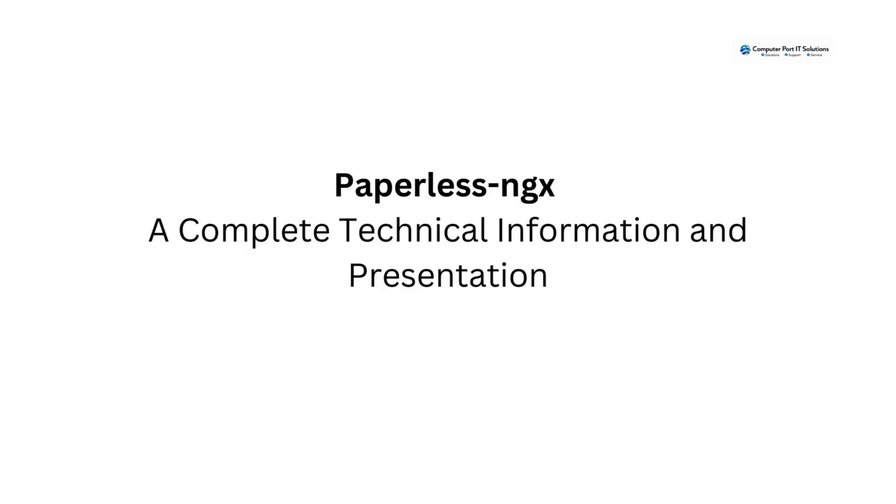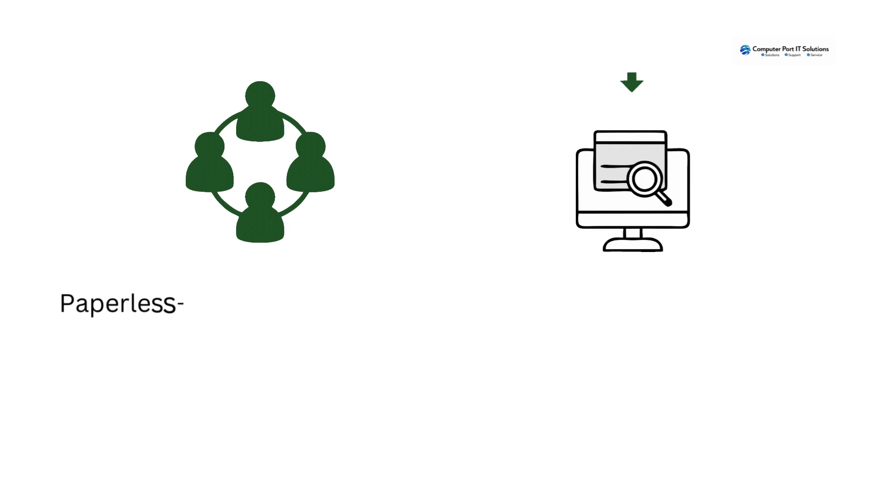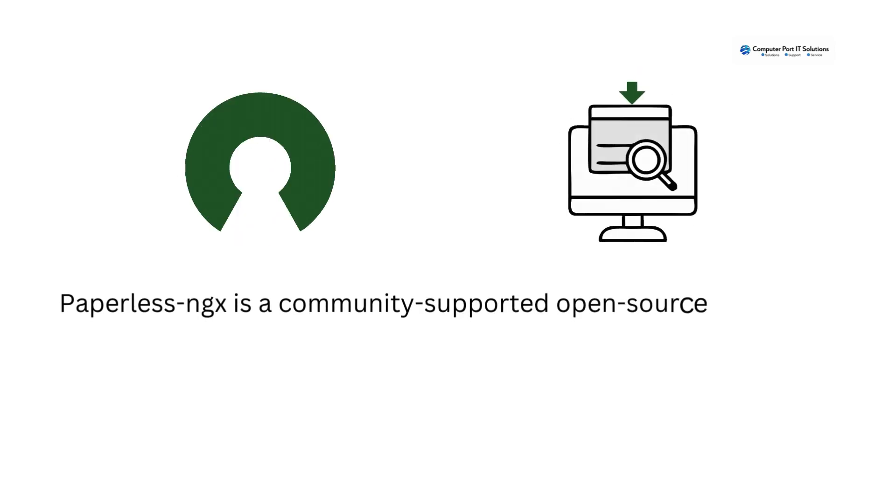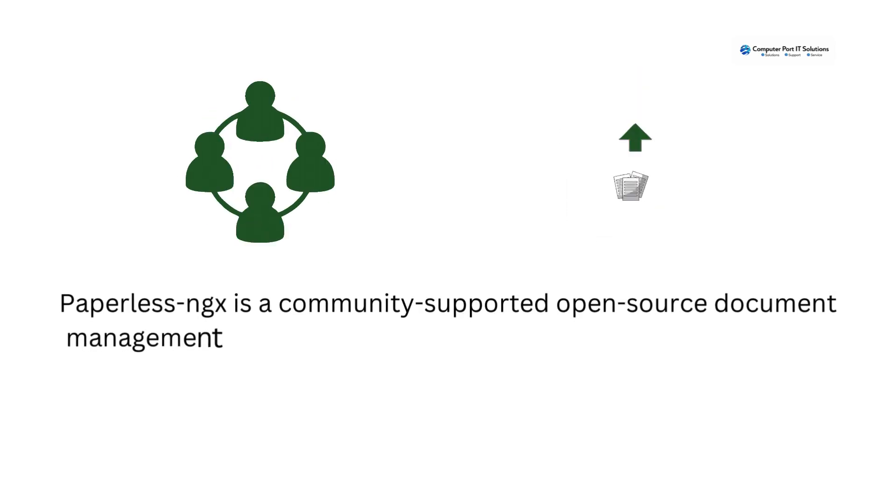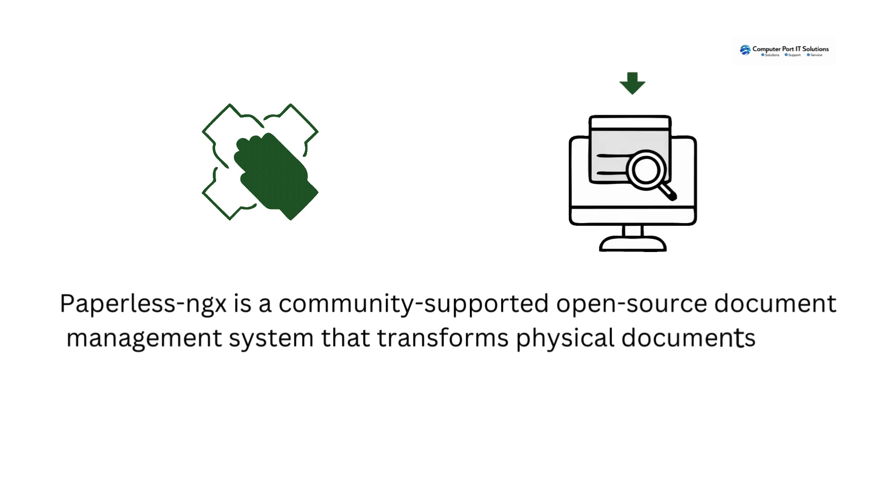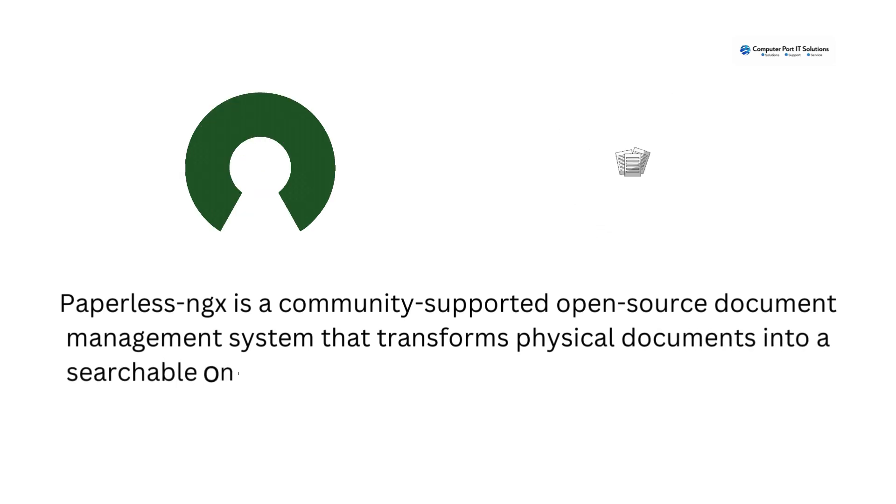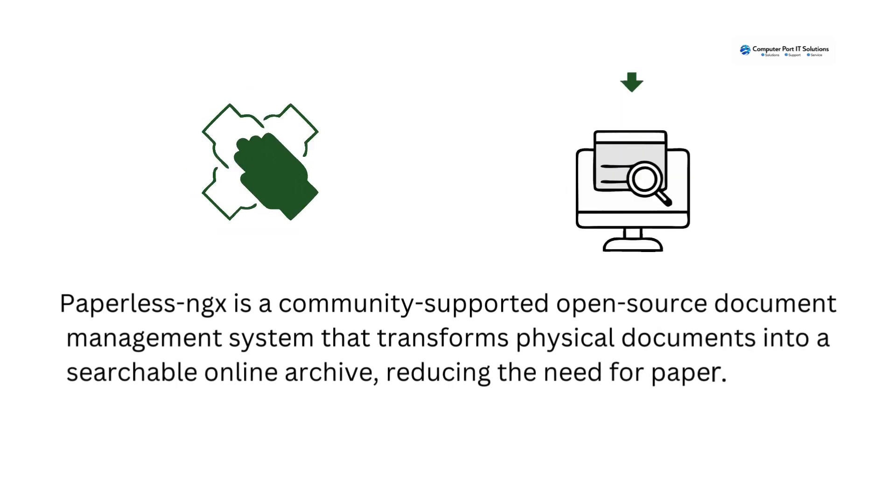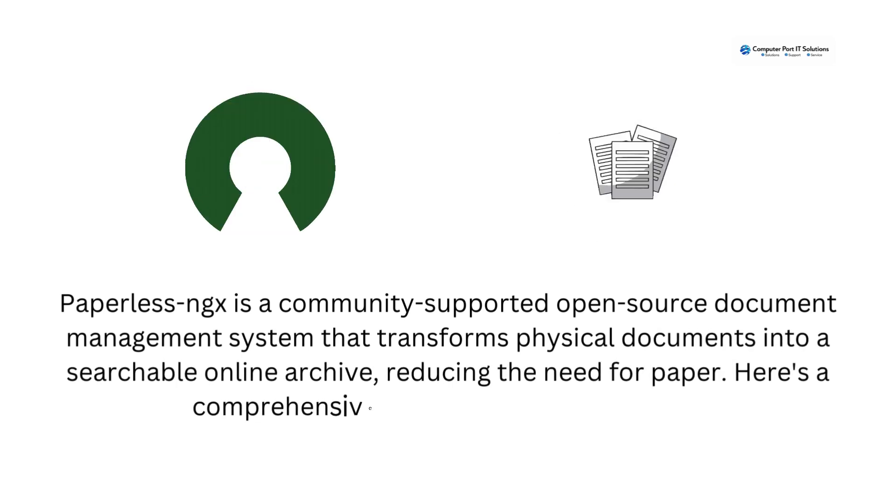Paperless NGX, a complete technical information and presentation. Paperless NGX is a community-supported open-source document management system that transforms physical documents into a searchable online archive, reducing the need for paper.